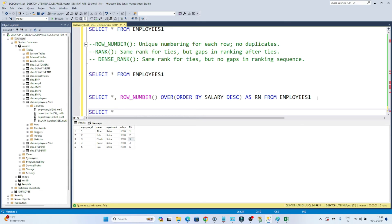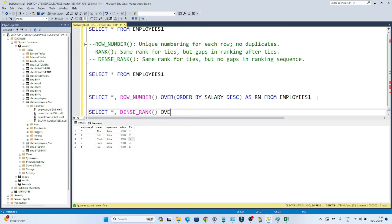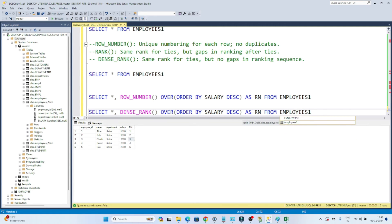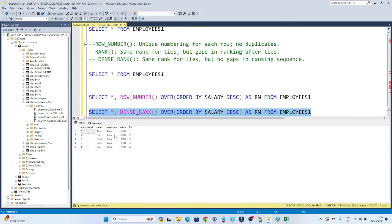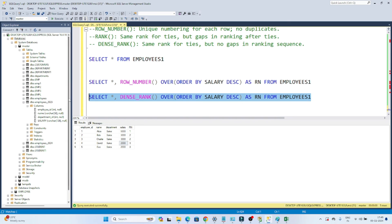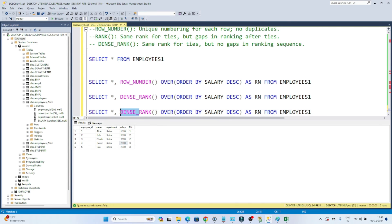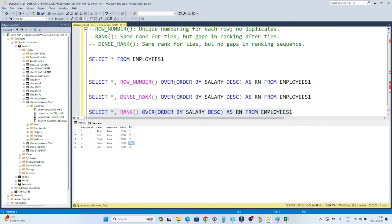Now if I use DENSE_RANK: SELECT *, DENSE_RANK() OVER (ORDER BY salary DESC) AS RN FROM employees. The output shows that the two employees with the same salary both get rank 2, and the next two with the same salary both get rank 3 — without any gap. If I use RANK instead, it also assigns the same rank for duplicates but then generates the next number with a gap.